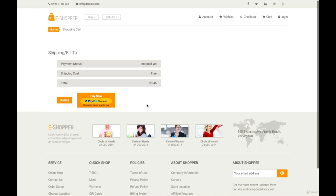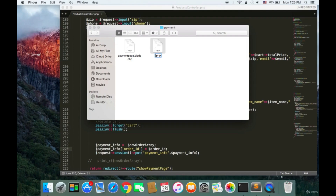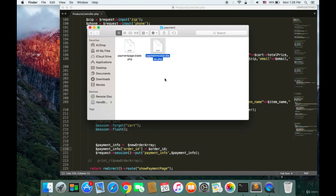To accomplish this, we need to create a route, a controller function, and a view to display the payment data. The first step is to go to resources/views/payment and create a new file called payment-receipt.blade.php. This view will be displayed to the user with relevant payment information.